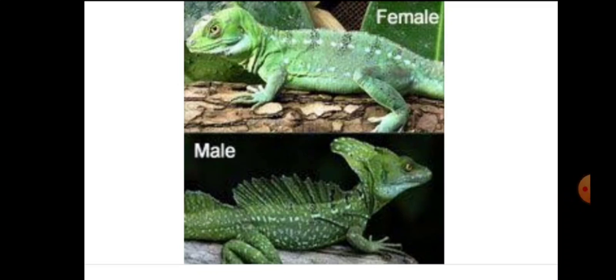Here is the picture of a basilisk lizard. Males are bigger than females and males have three crests on their body. Females are smaller than males and do not have any crests on their body.